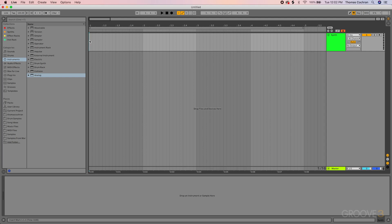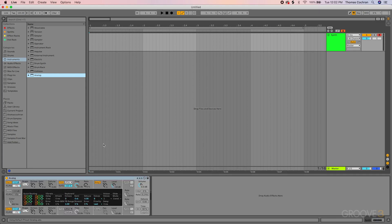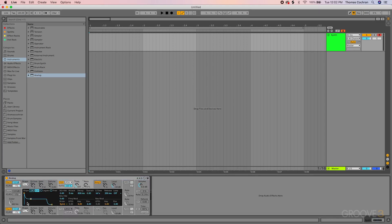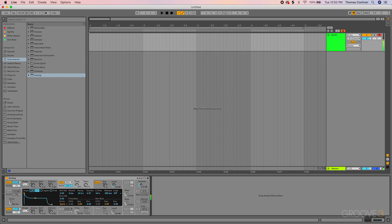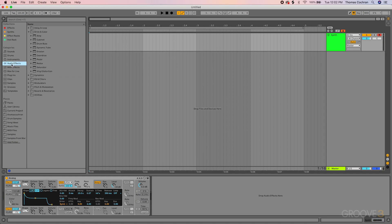Let's create a simple pad patch using Analog to mess around with these player devices. Let me drag and drop this in, we'll make something super simple. Drop that lowpass filter down, extend that filter decay, maybe add a little bit of darkness by reducing the filter frequency.